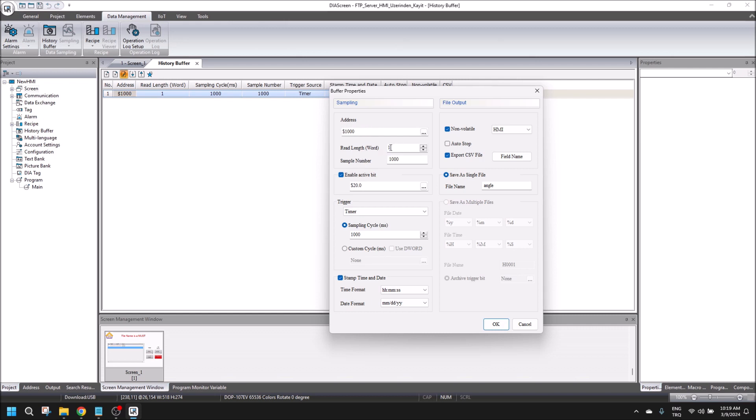The address is $1000, length is one, sample number is 1000, and the active bit for recording is $20.0. The sampling cycle is one second.